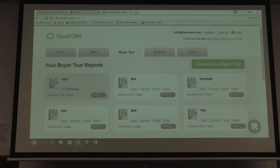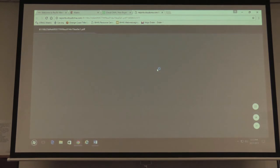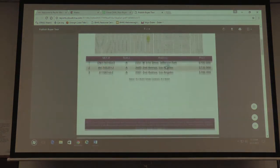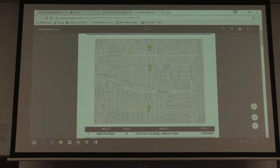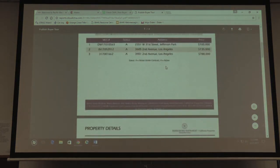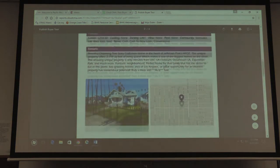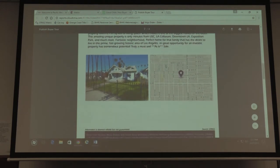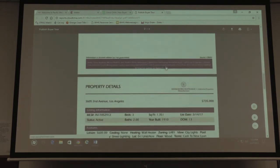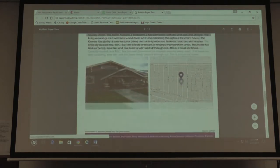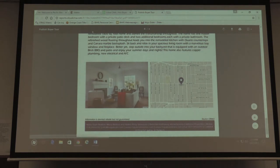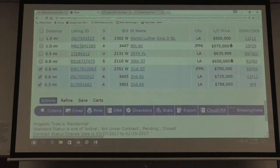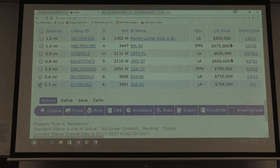Once it's published, you can view the buyer tour as presented. This is the map of all the properties, the addresses, property details — it gives you a picture and the map. That's a buyer tour.